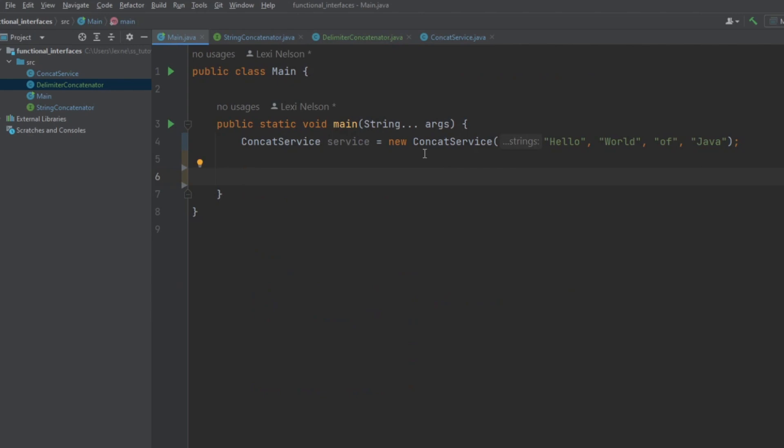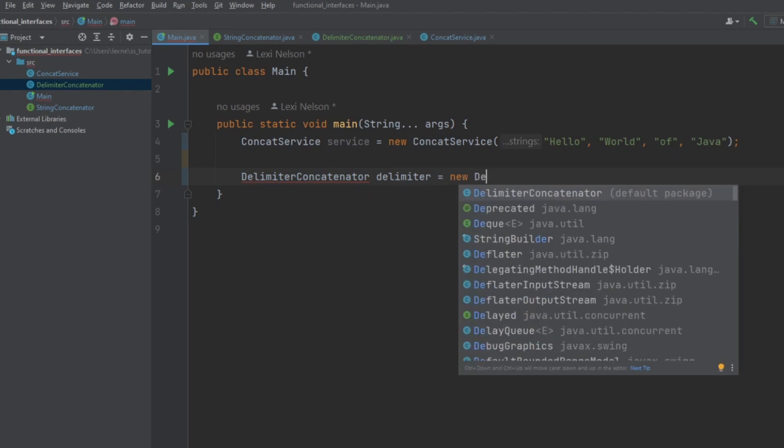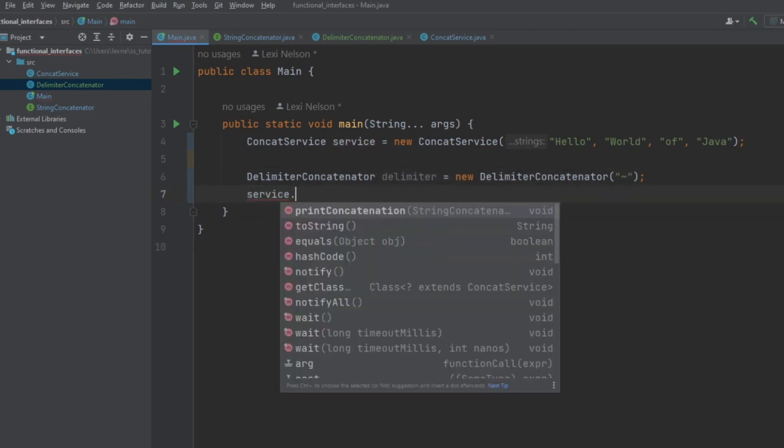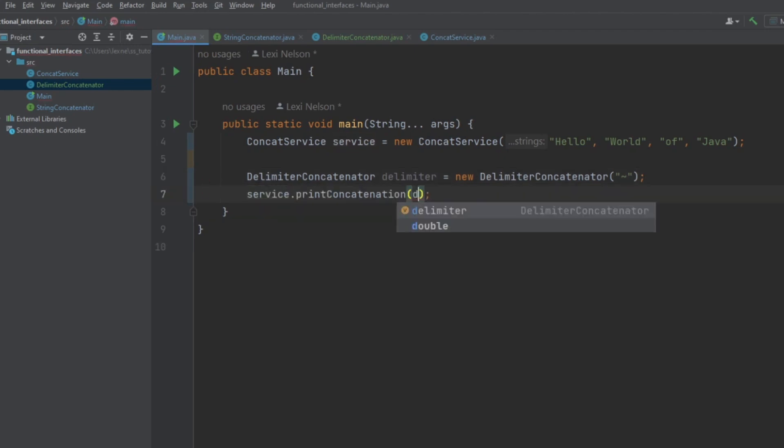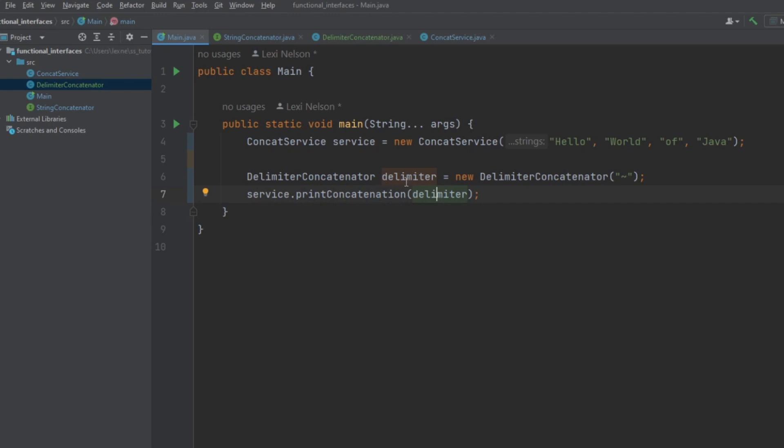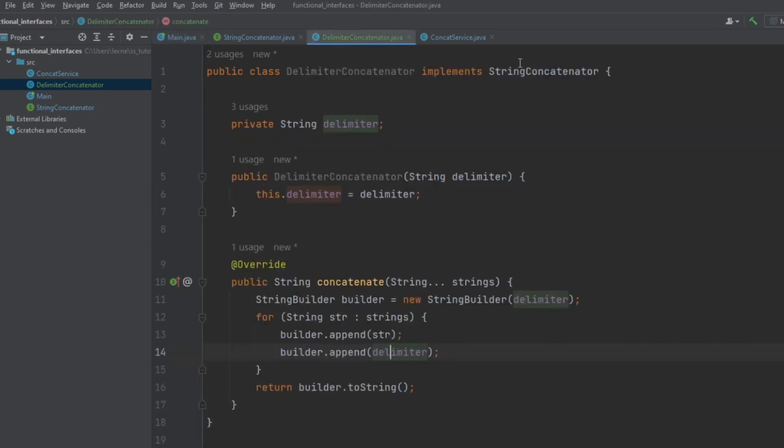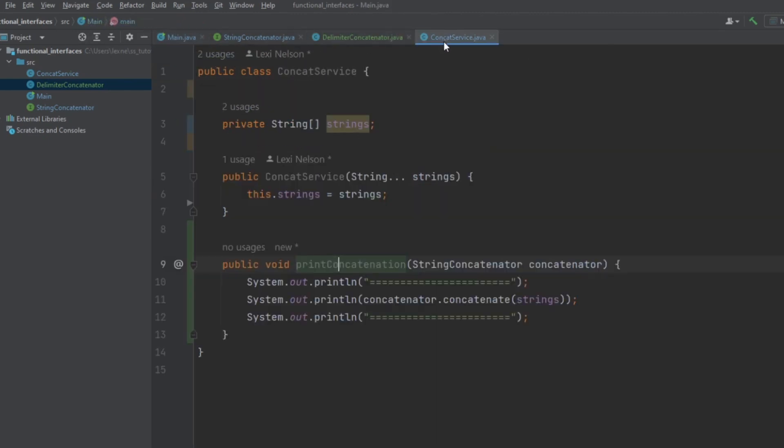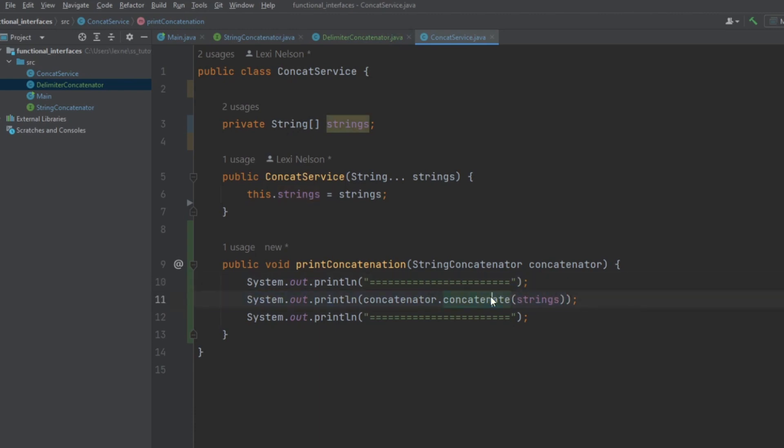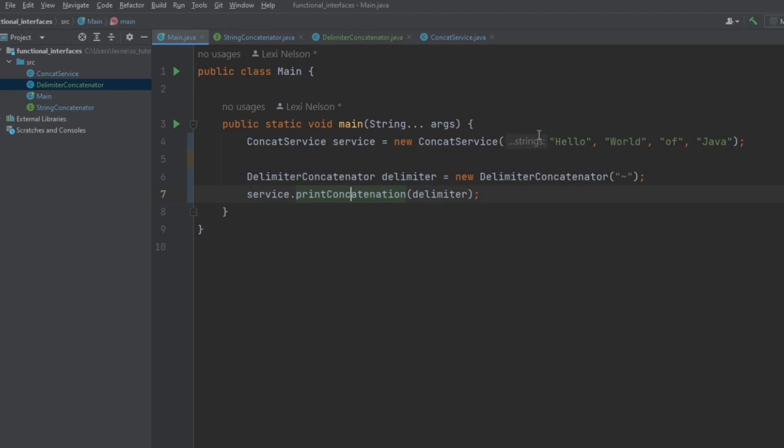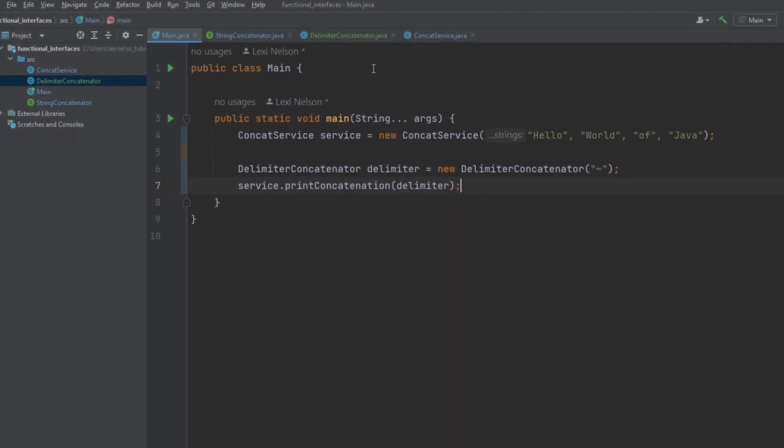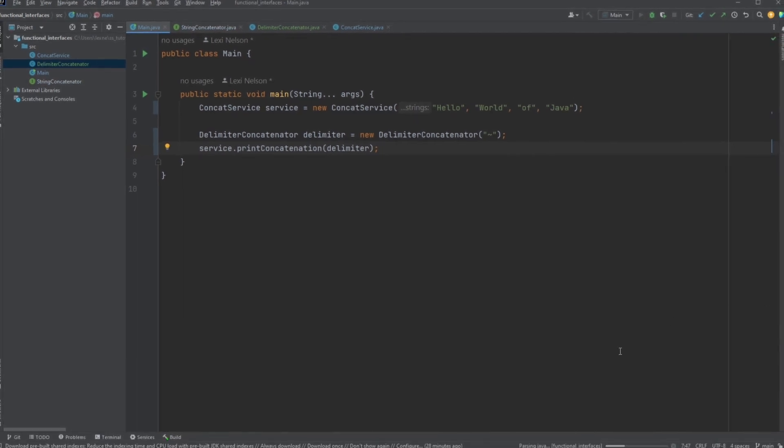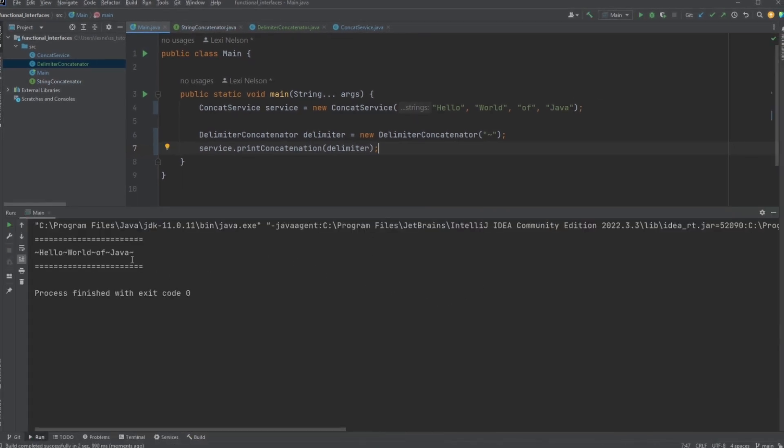So, let's give that a shot. Delimiter concatenator. And let's start off with a tilde. That's a nice looking character. And then, see what it looks like when we plug it in. Now, what this is doing is the delimiter is an implementation of the string concatenator interface. So, when we plug it into print concatenation on the concat service, it's a valid argument here. And so, it will simply call the concatenate method on our delimiter concatenator. And then, run that through our array of strings that we plugged in. Over here, the hello world of java. So, let's run that and see what it looks like.